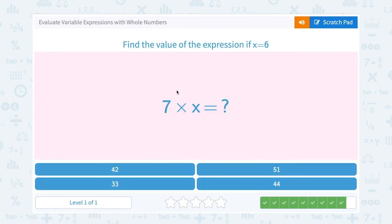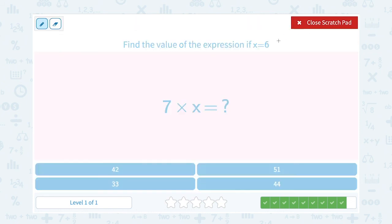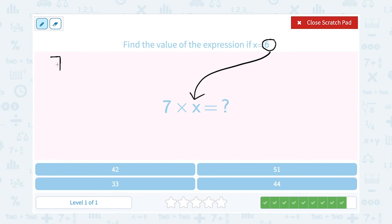Find the value of the expression if x equals 6. I'm going to take 6 and put that in place of x. So instead of 7 times x, I'm going to rewrite this as 7 times 6. And 7 times 6 gives me 42.